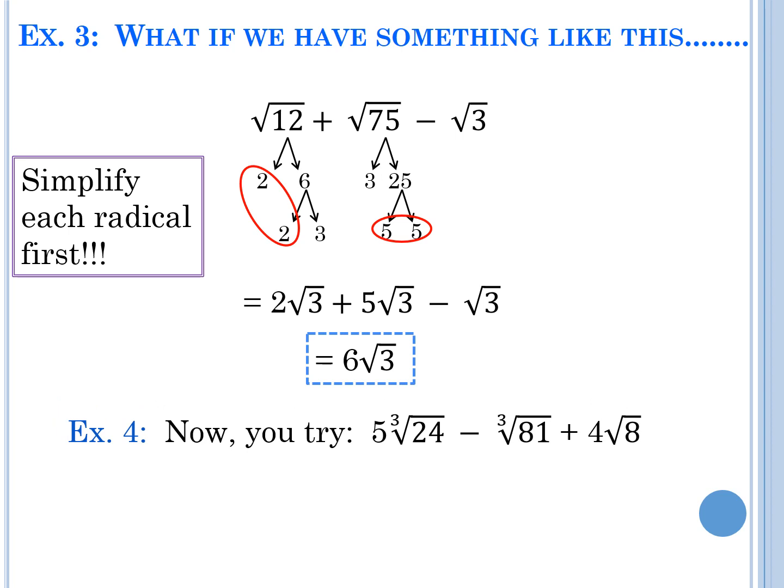Now let's have you try example 4: 5 cube-roots of 24 minus 3 cube-roots of 81 plus 4 square-roots of 8. Before we pause — a word to the wise: if it's a cube root, you need three of the same number grouped together before they can come out of the radical. Pause the video, work on it, and ask your table mates if you need help.